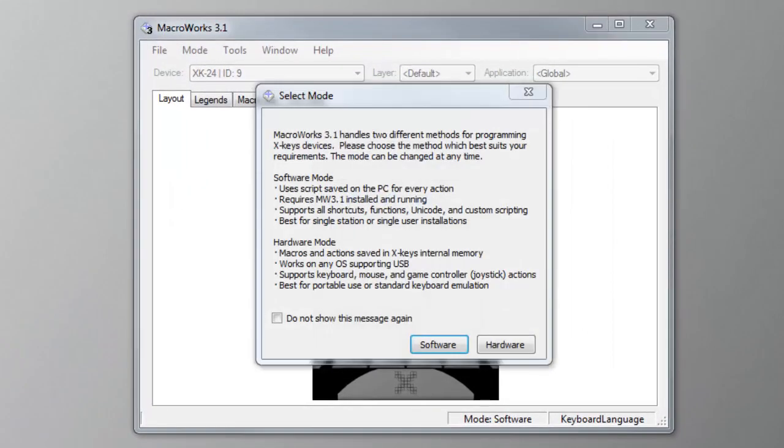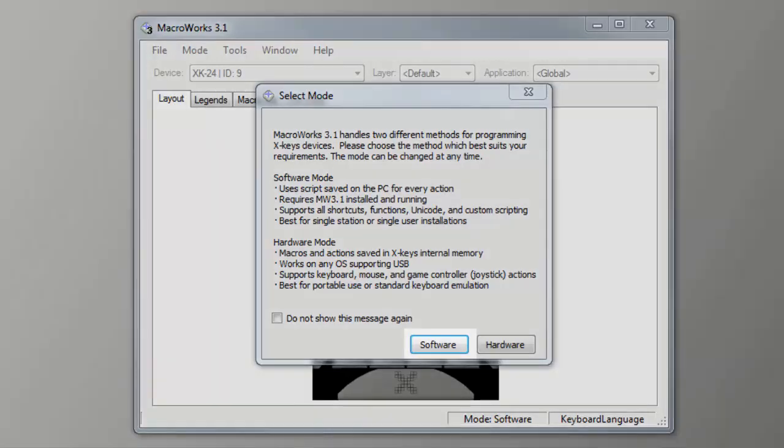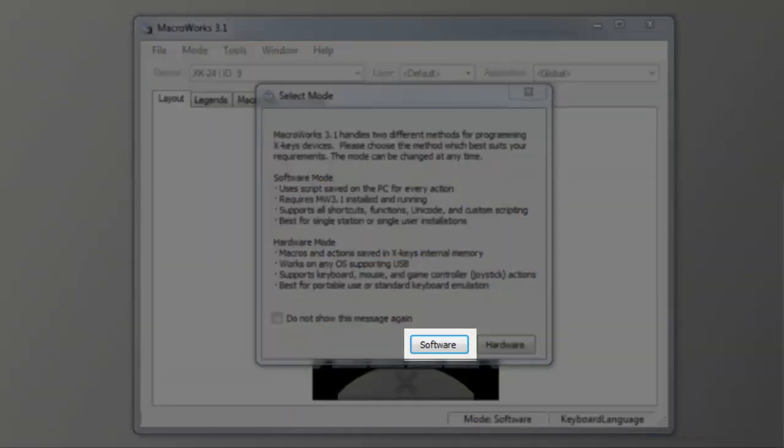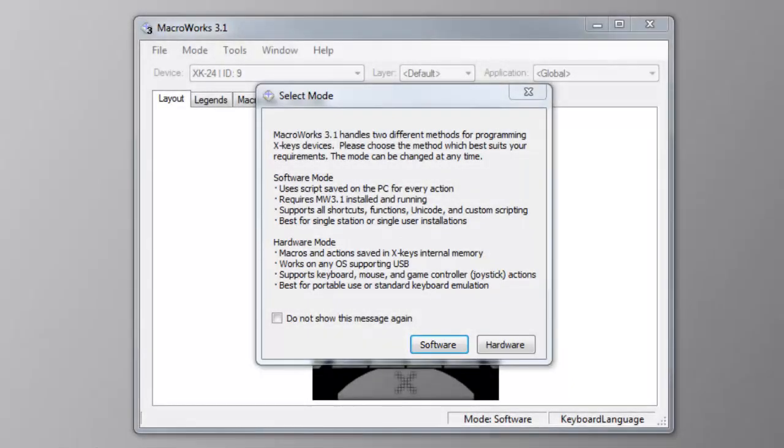The first time you open it, you'll be asked to choose between software and hardware modes. Choose software mode for the most features and if the X-keys will stay on the same computer most of the time.